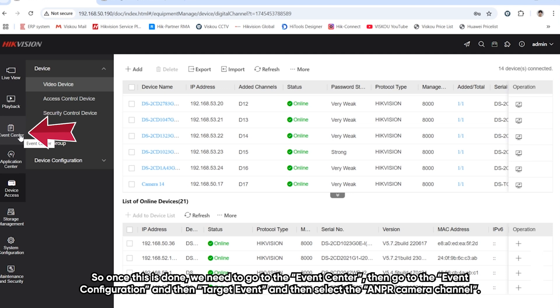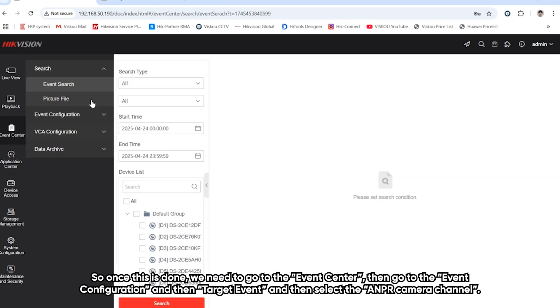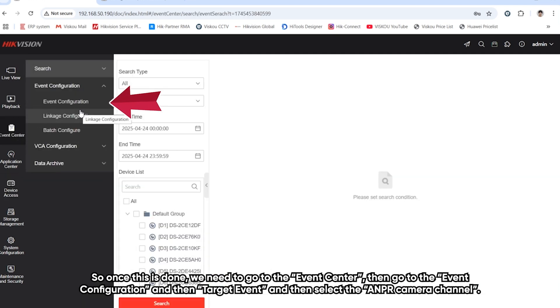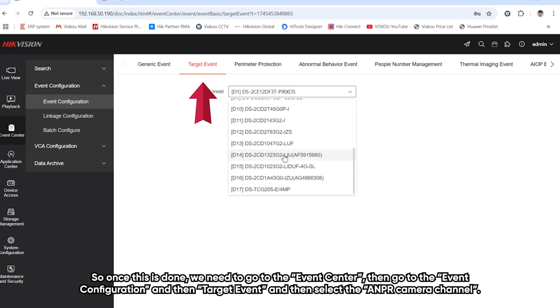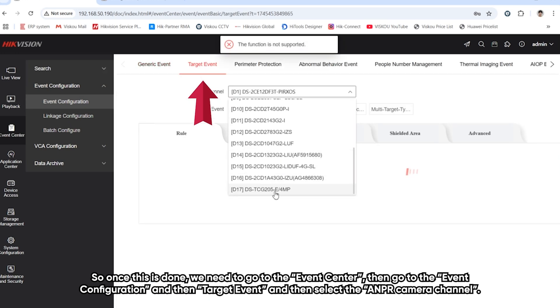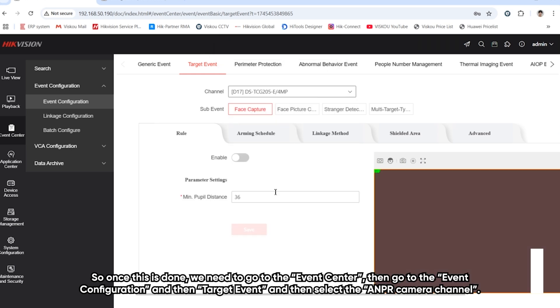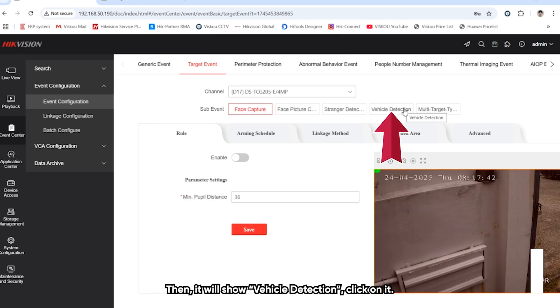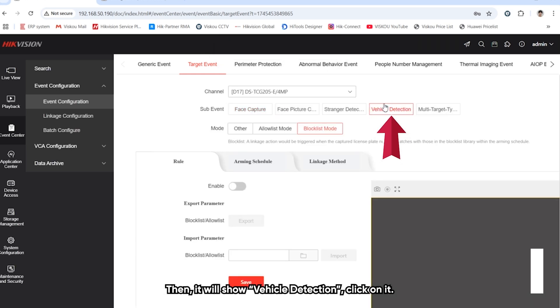Once this is done, we need to go to the event center. We go to event configuration, and then target event. We select this ANPR camera channel and here we show vehicle detection. So we click on it.